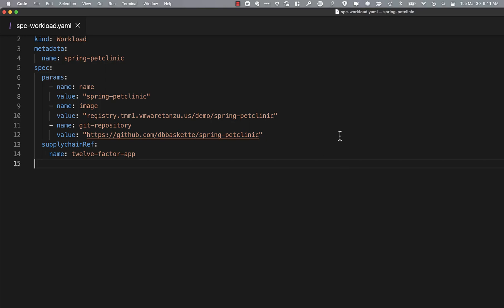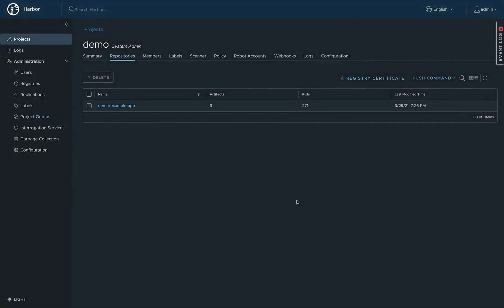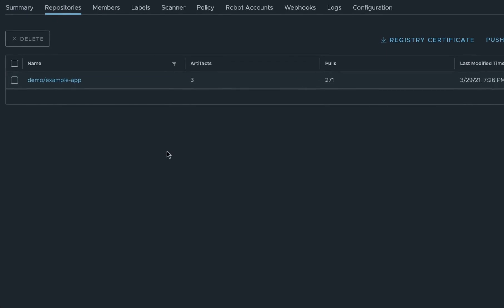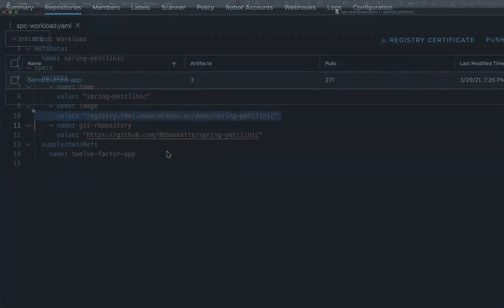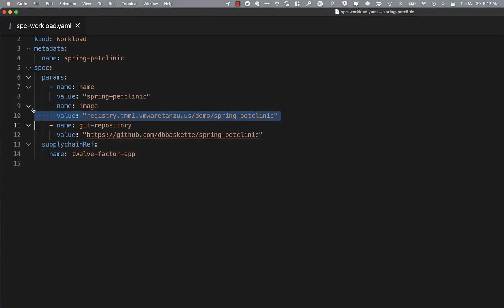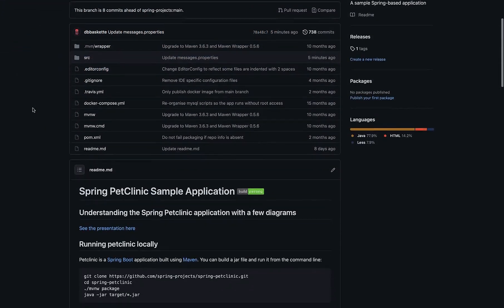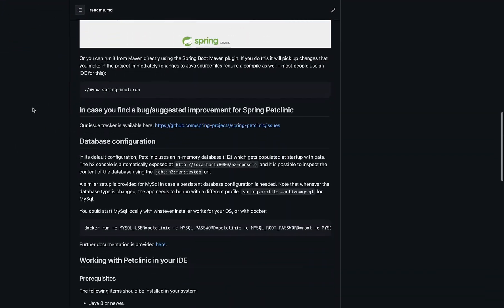This file contains a couple different definitions. It's going to define where our container is stored in our container registry. So if we take a look there, we'll see that container does not yet exist, and it's also going to define the Git repository that's going to be the source of the container image. And we can take a look there and we'll see it's the Spring Pet Clinic repo.